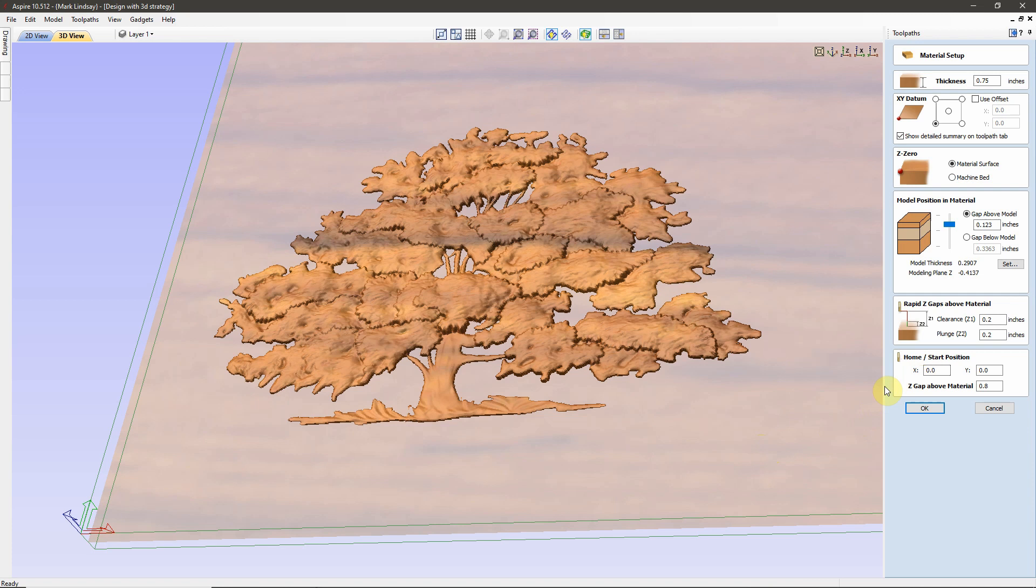The Home Start Position is the position where the bit is going to begin from. In this case, we're talking about the X0, Y0, which is the bottom left corner of this project.